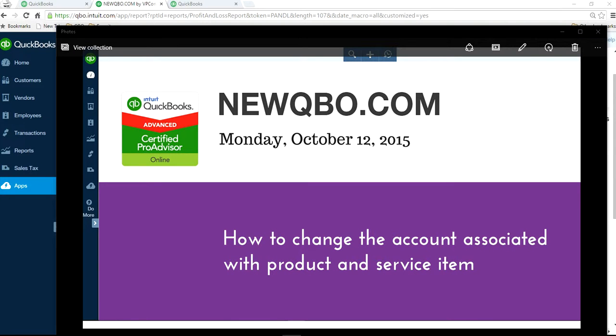This video will show you how to change the account associated with a product and service item in QuickBooks Online.